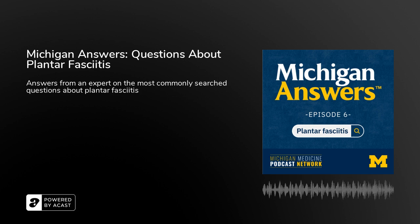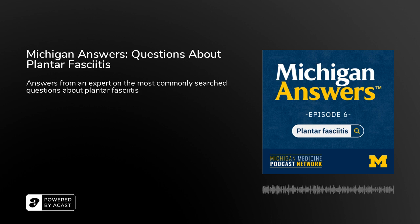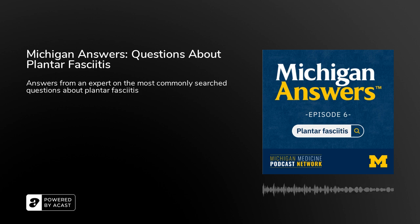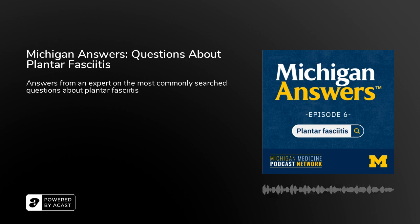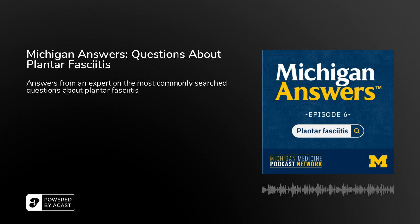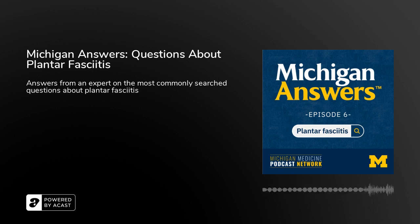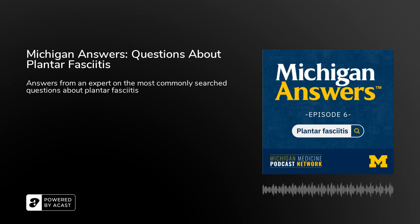I'm Dr. Preethi Malani, thanks for joining us on the Michigan Answers podcast. Hi Dr. Torrance, thanks for joining us today. Thank you for having me. We've researched the most asked questions about plantar fasciitis on popular search engines, and we're hoping you can help us out with some answers.